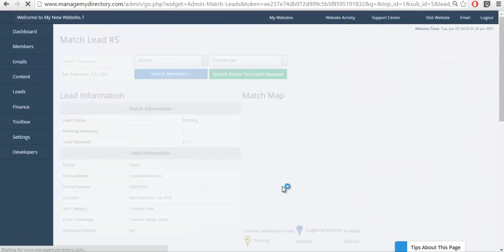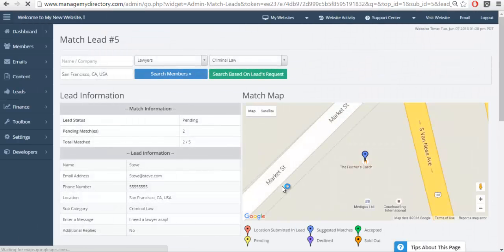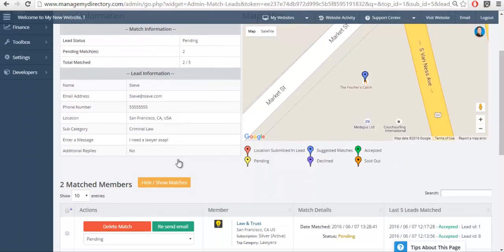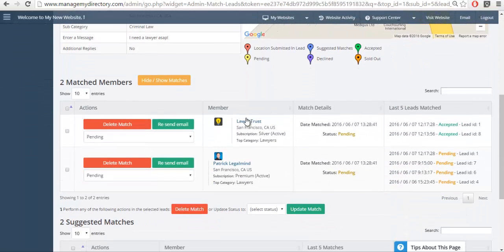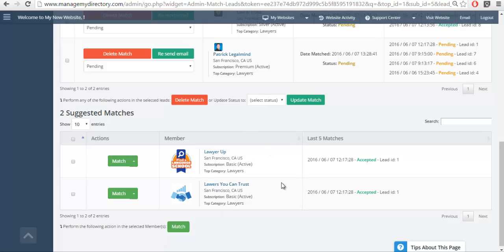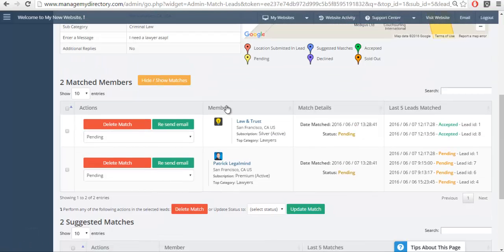'Are you sure you would like to match these two members?' Yes, of course. The matches have now been performed. When the page reloads we'll now see that there are two people that have been matched to this specific lead. When we scroll down, they will be isolated from the people that are still available to be matched, making it easy to tell who has specifically been sent this lead.